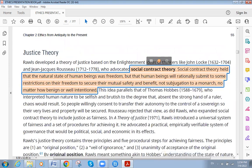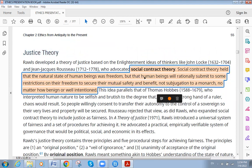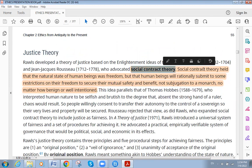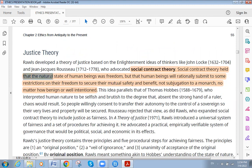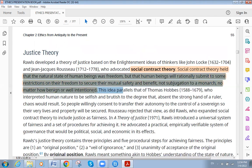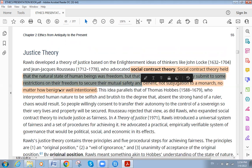When we talk about justice theory, we also need to talk about the social contract theory. The social contract theory held that the natural state of human beings was freedom, but that human beings will rationally submit to some restrictions on their freedom to secure their mutual benefit. Firstly, I am free to do what I want, but I will sacrifice part of this freedom.